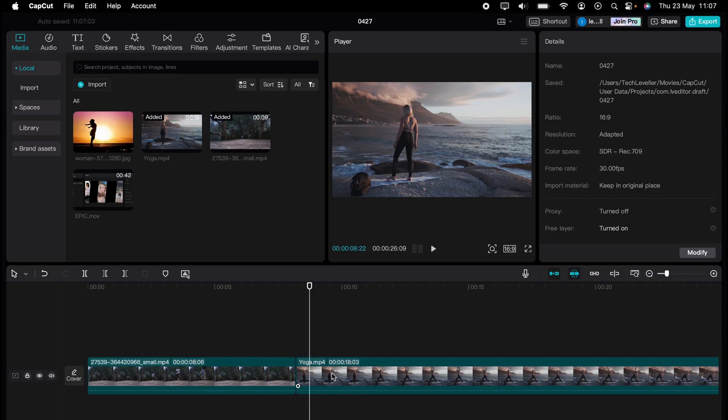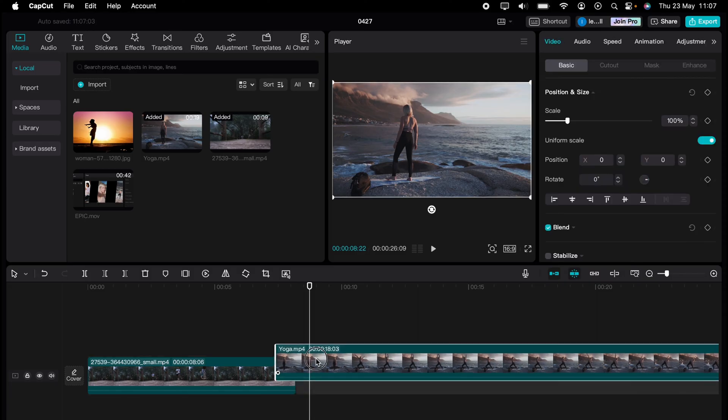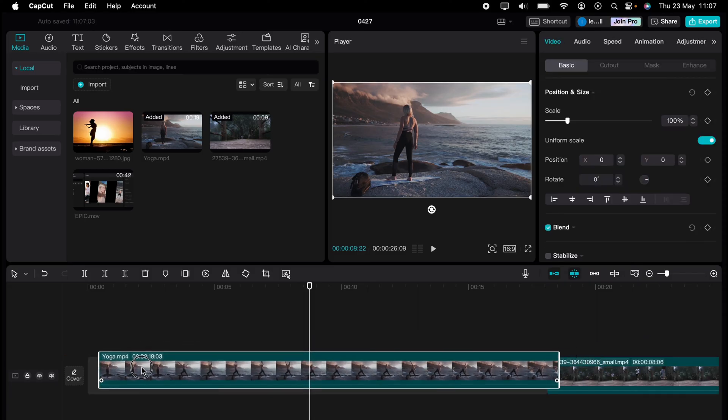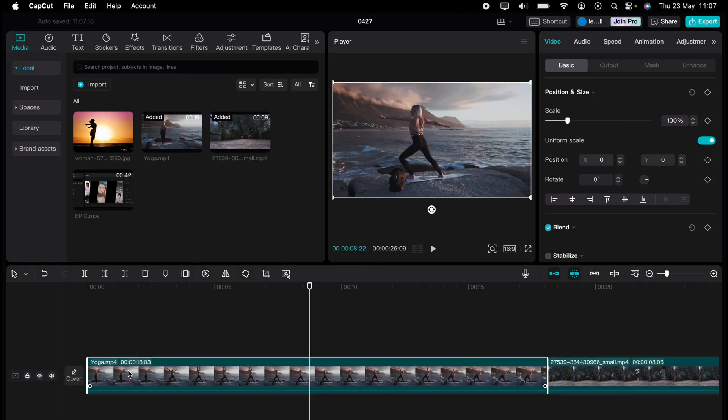All you need to do is highlight the clip you want to move and drag it like that. So it goes in front of the other.